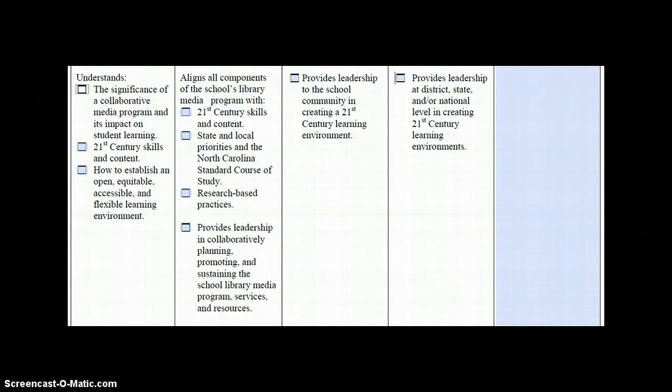Something to note about the rubric is that when using it to record observations and evidences, you do not have to move from left to right on the rubric. For observations and evidences, the evaluator marks all performance descriptors that are observed or evident in any of the columns.